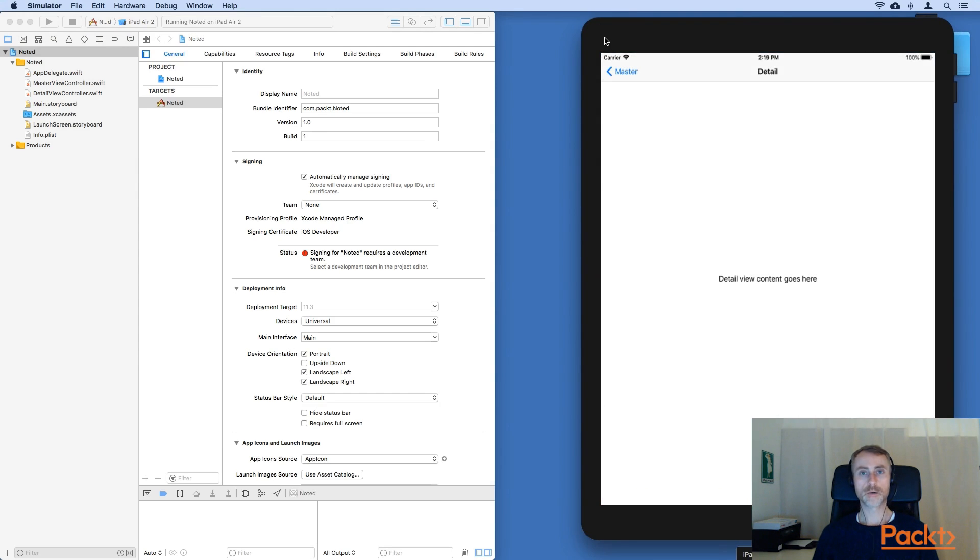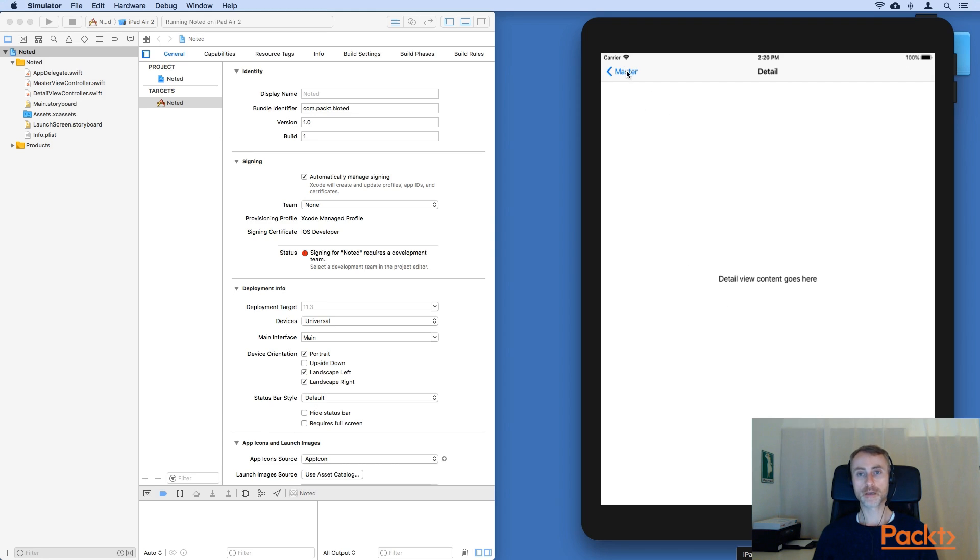So here we are running on the iPad. On the iPad, the template app opens immediately into the detail view. But we can pull up the master view controller onto the left hand side.